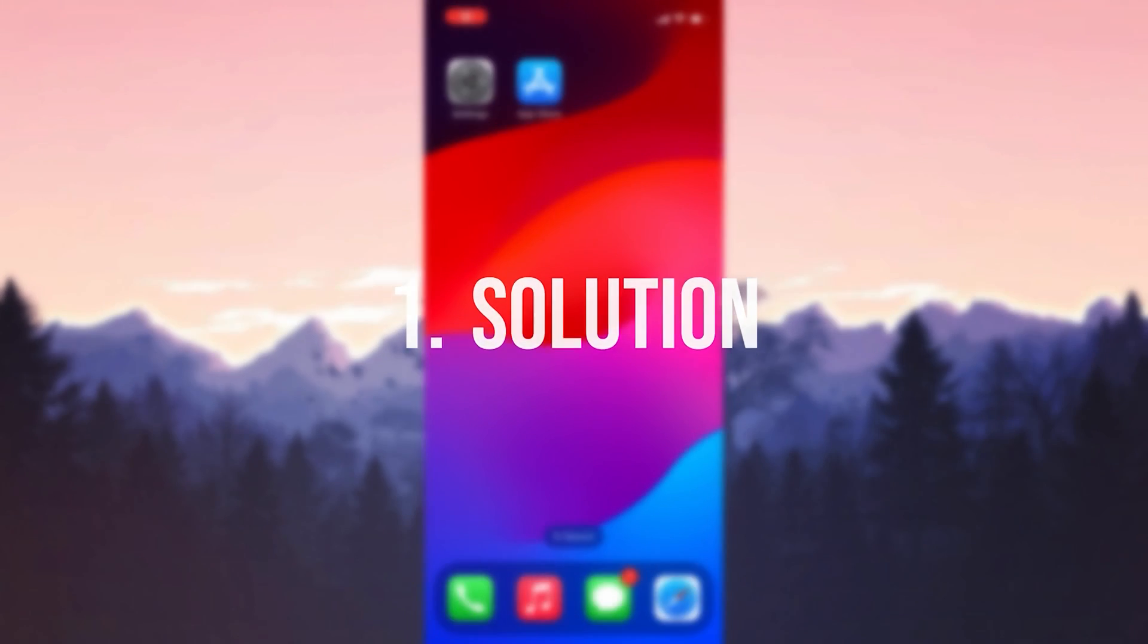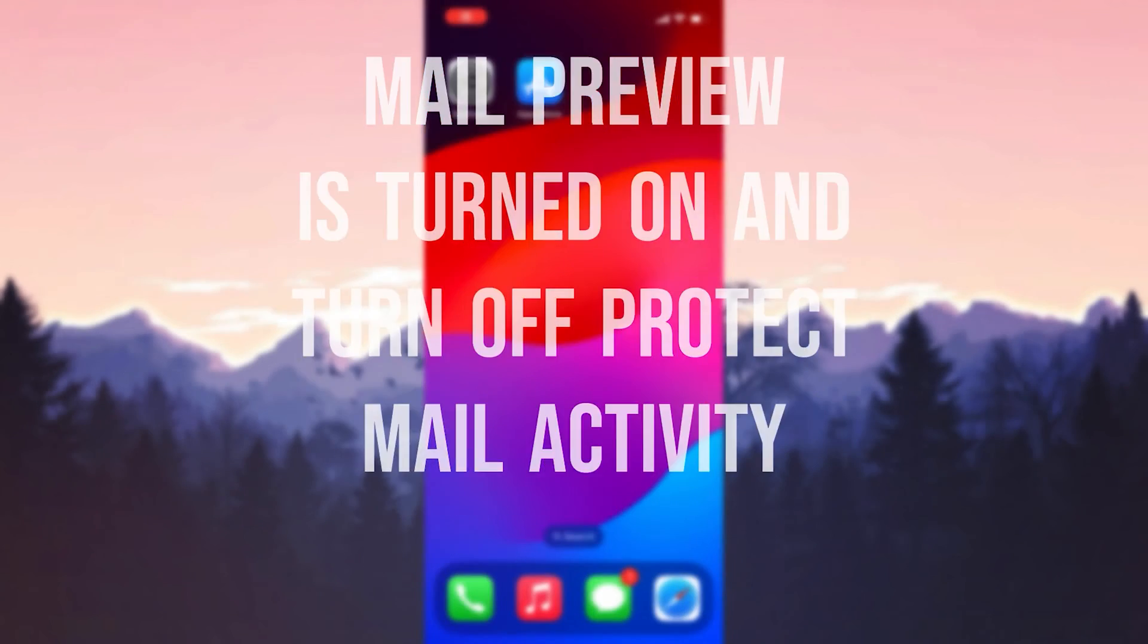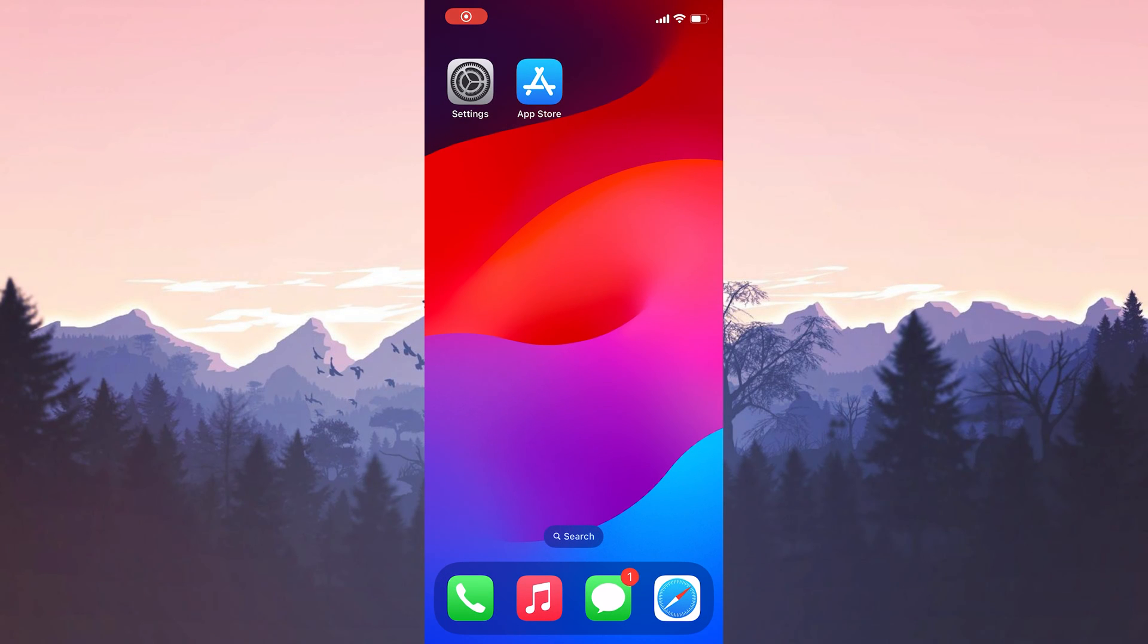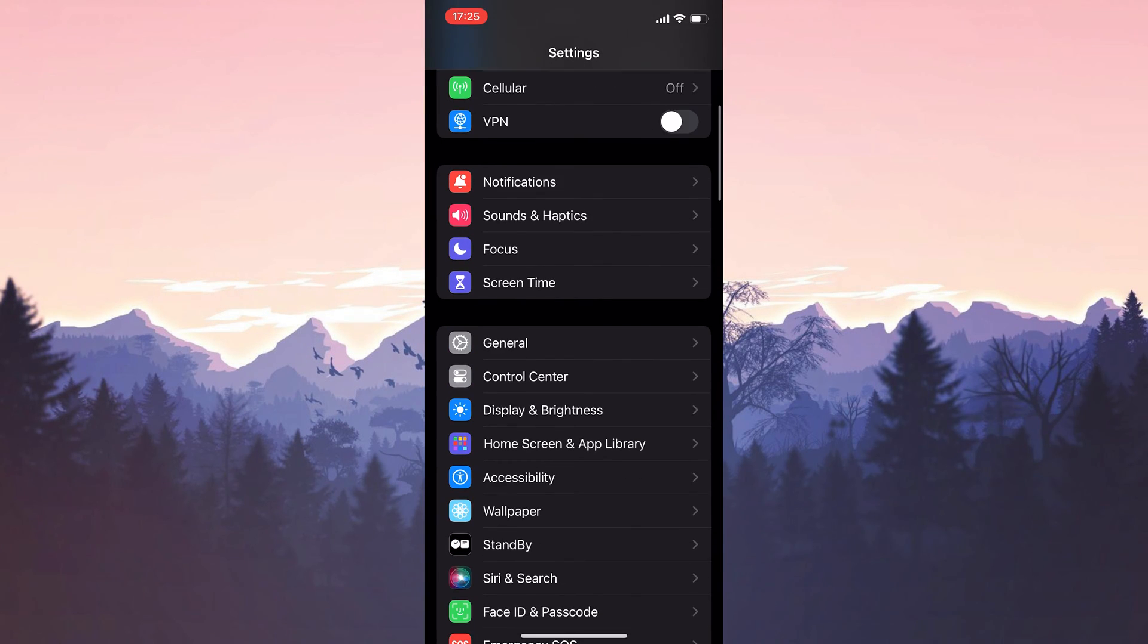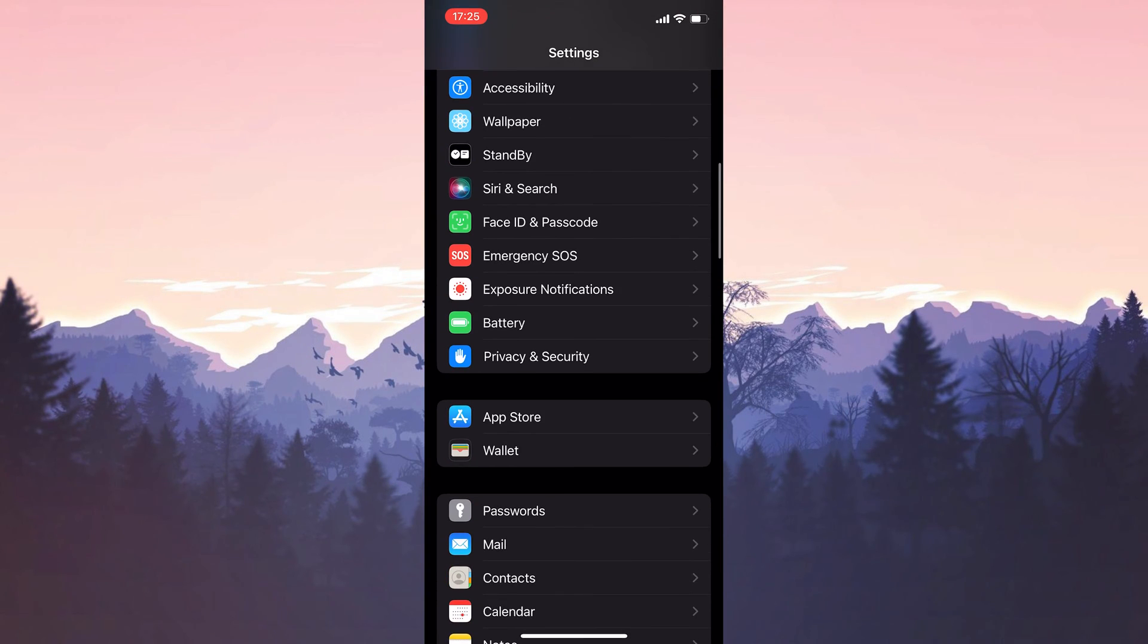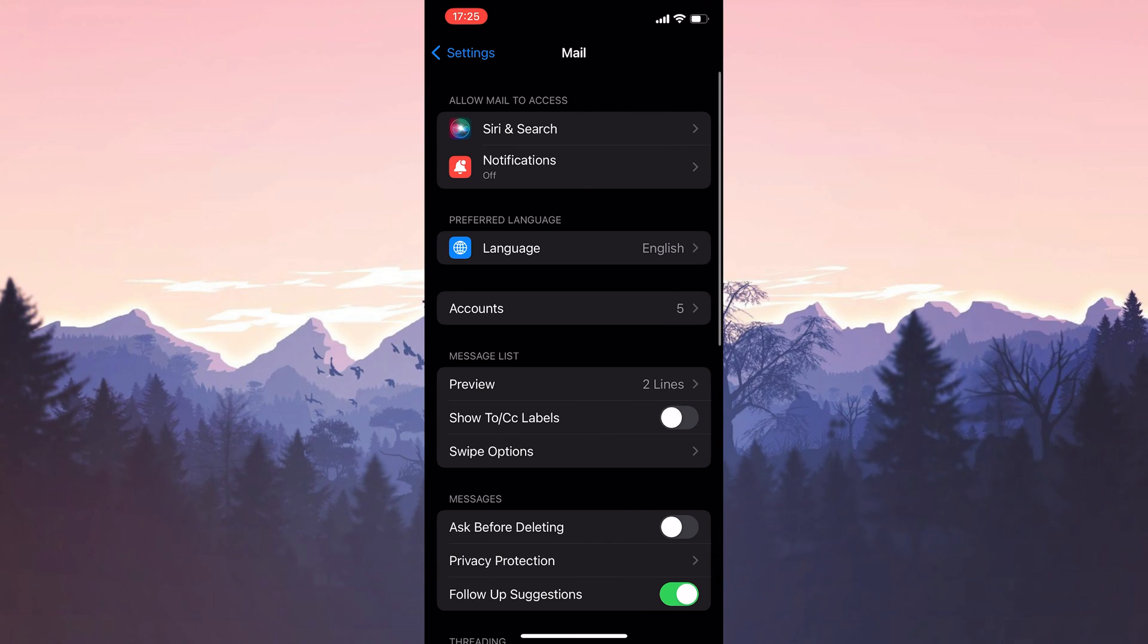The first solution is to make sure that mail preview is turned on and turn off protect mail activity. To do this, open settings and scroll down. Then click on mail. Under message list, click preview.